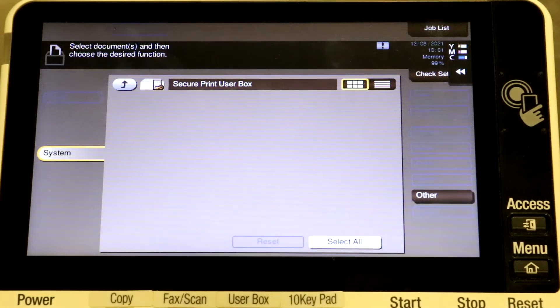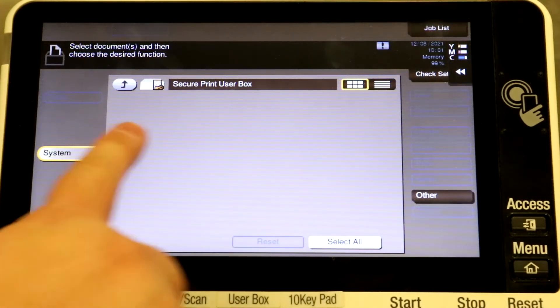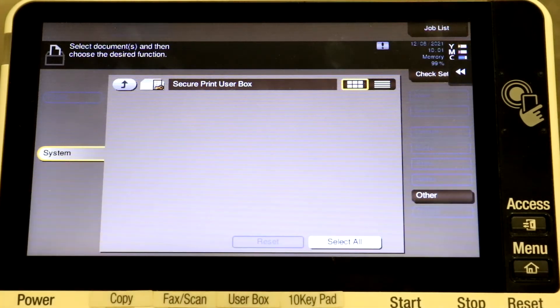Once the machine is done processing your job, you'll notice the SecurePrint user box is now empty.